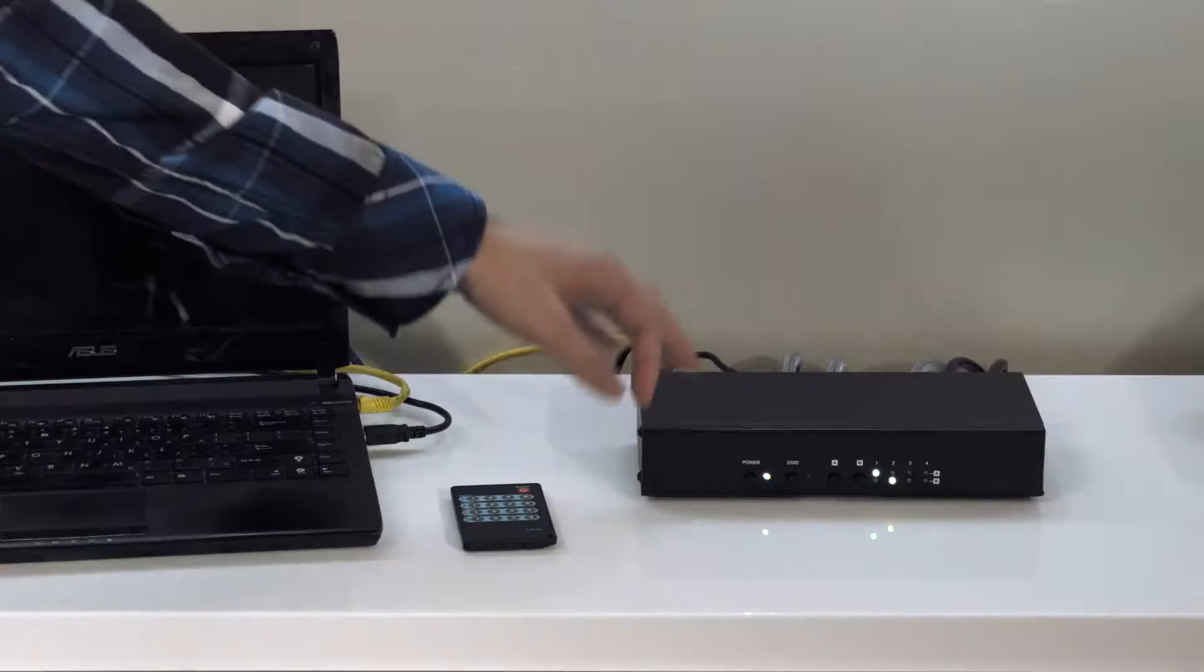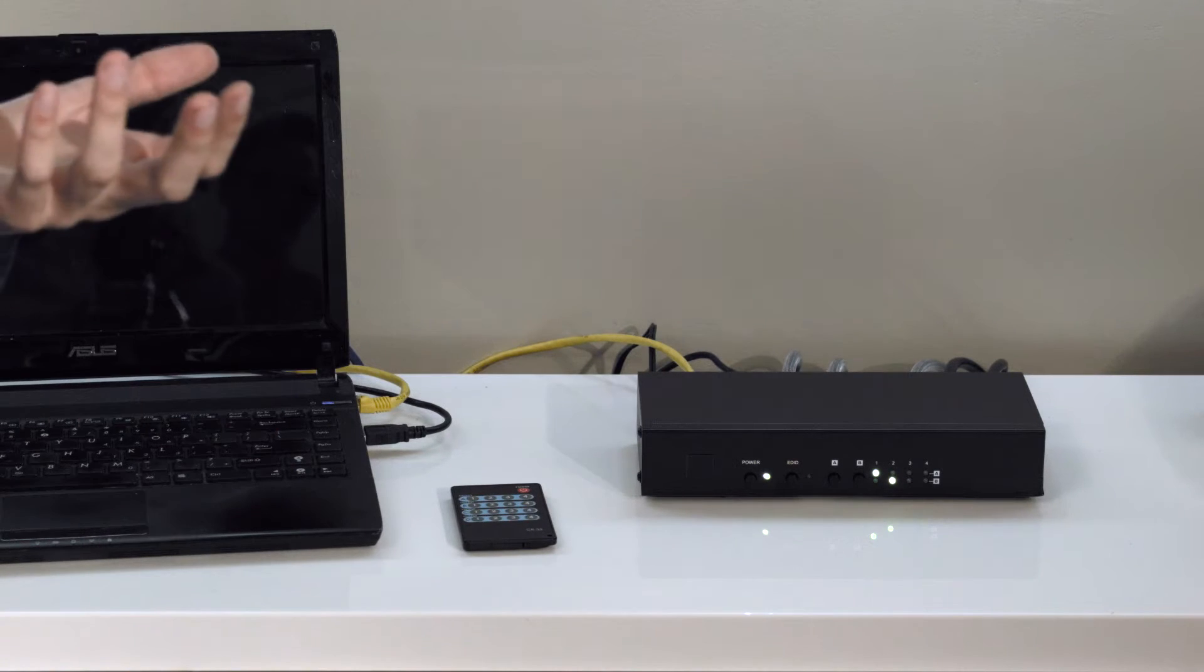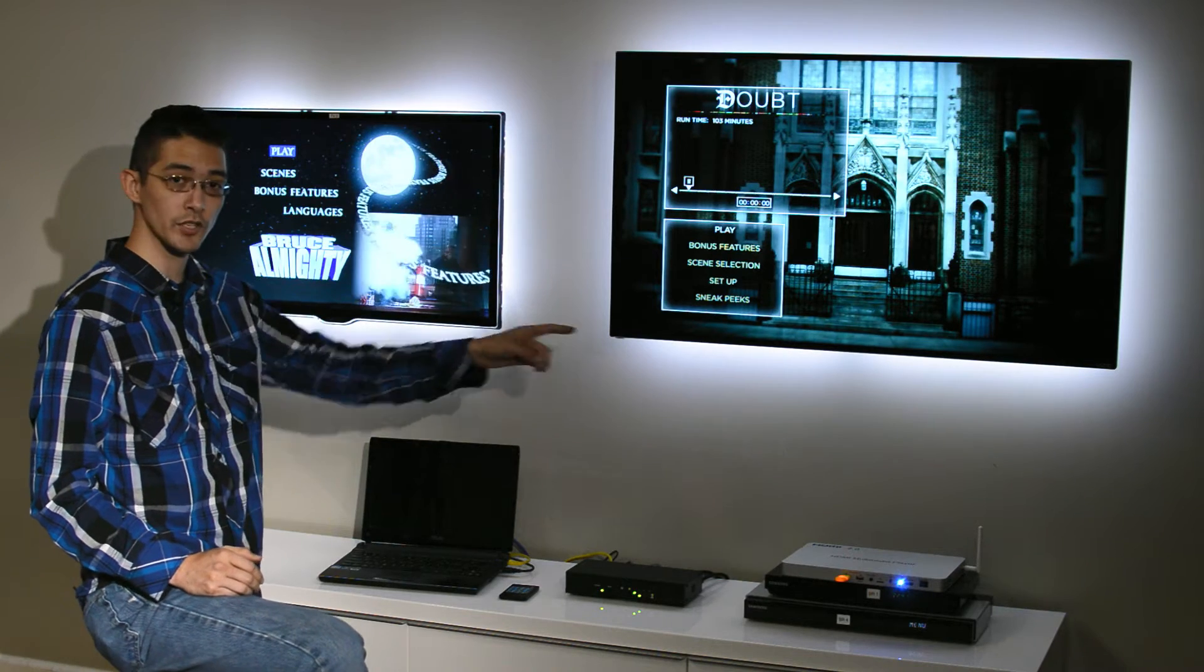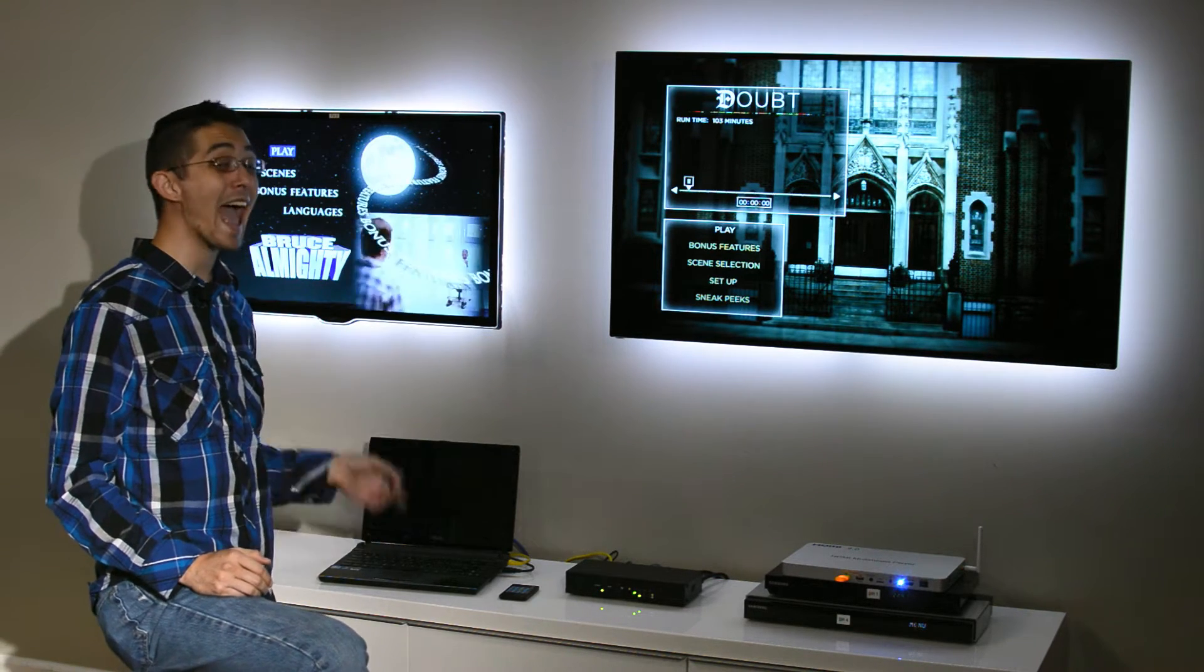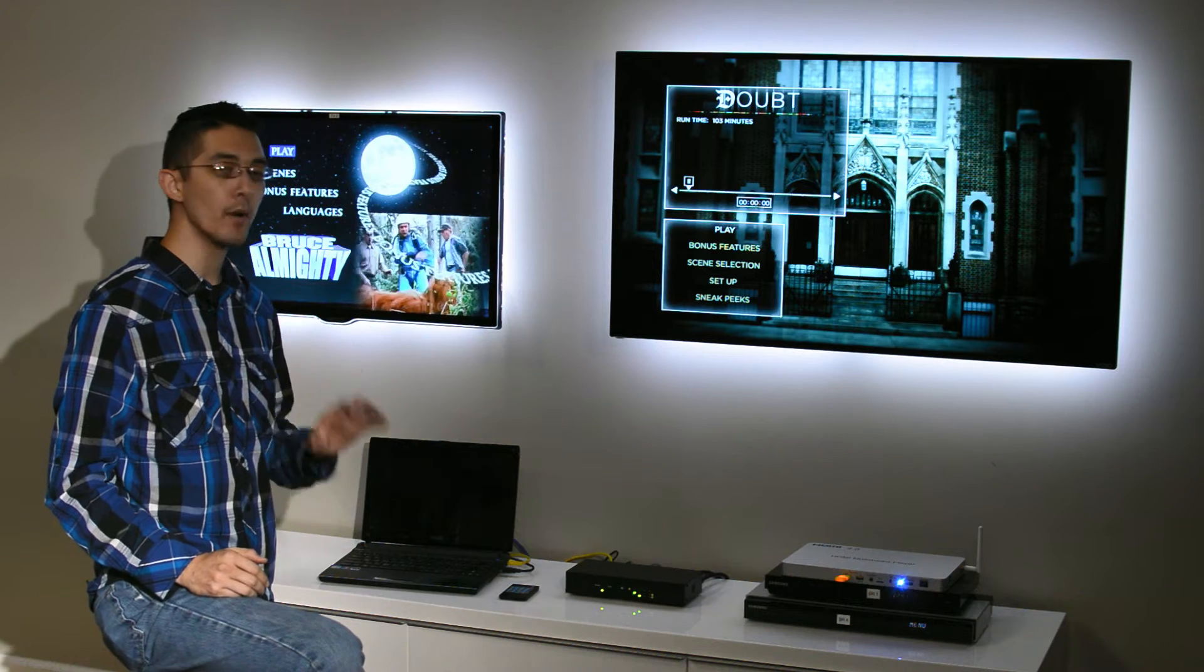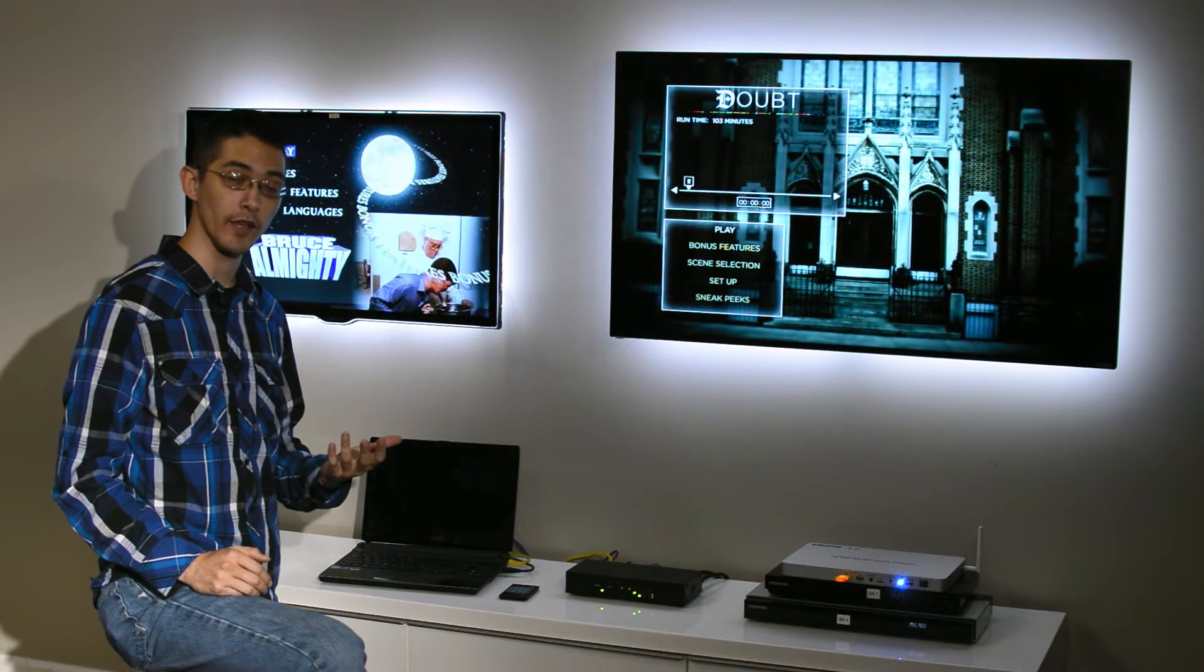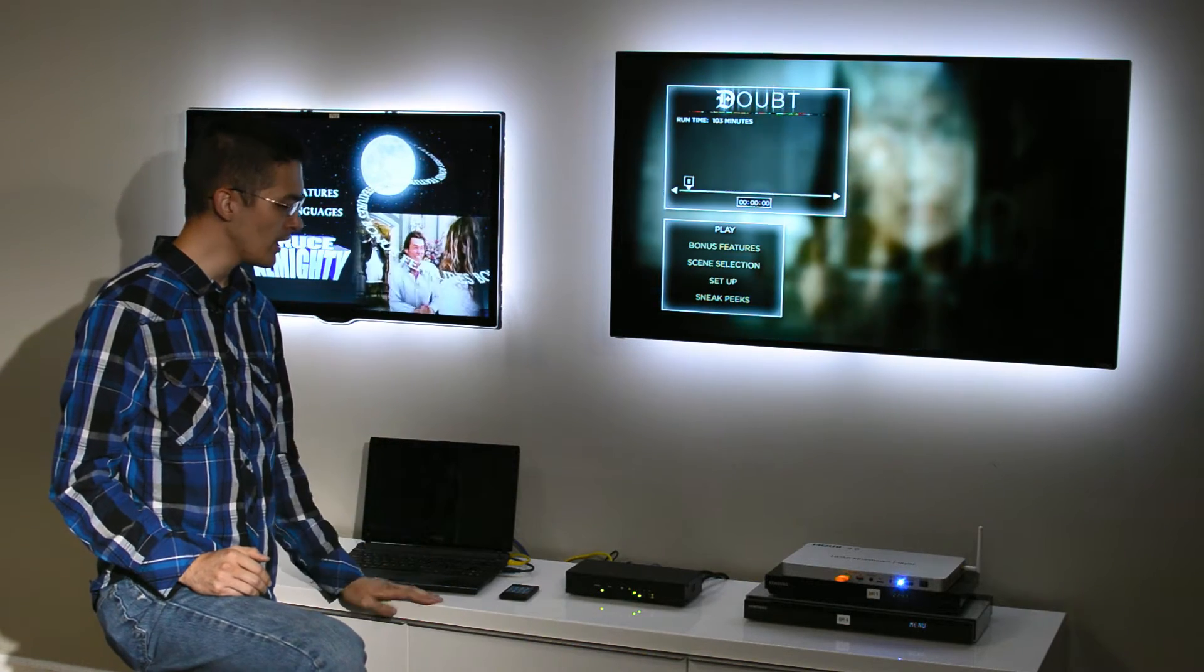It also manages the EDID handshake, which is HDMI's handshaking protocol between all of the sources and all of the displays at all times. That means, unlike most other matrixes, it switches very quickly without the need to reinitialize that handshake.